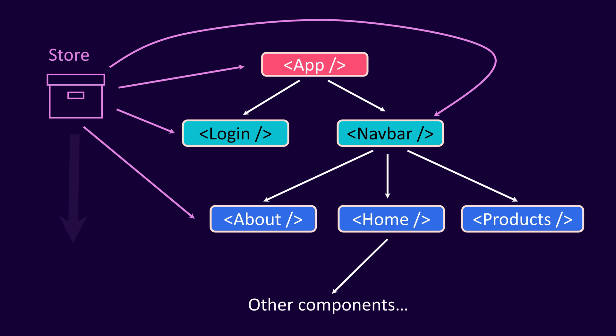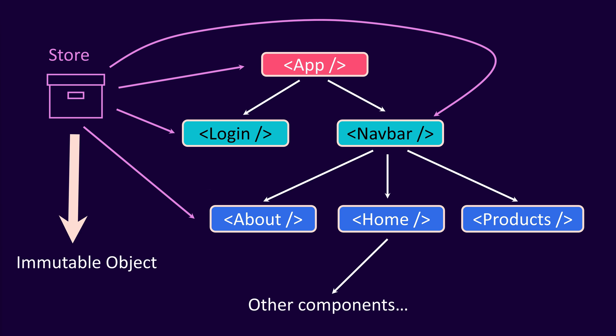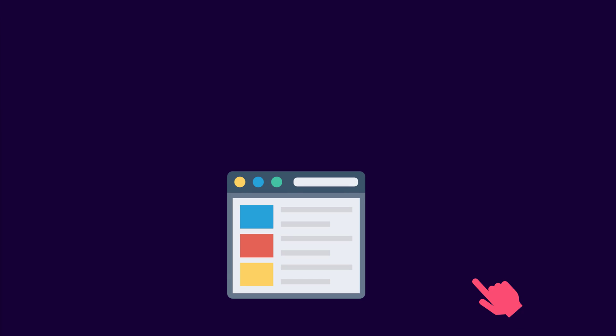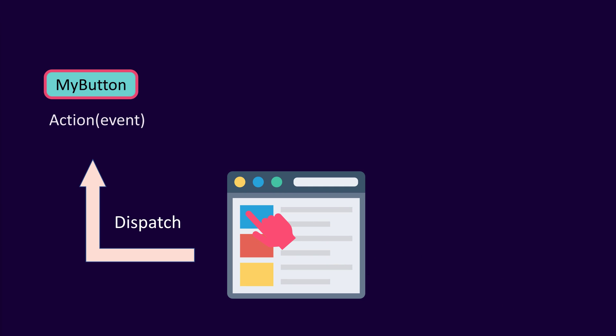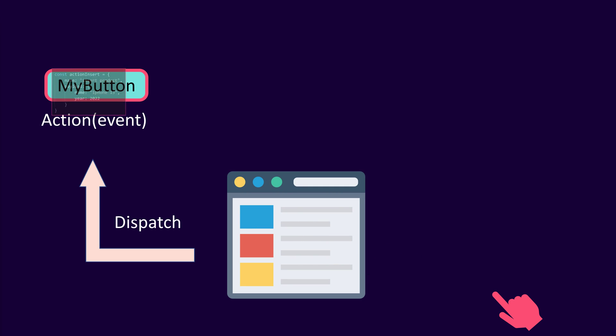For Redux to work correctly, the state must be immutable. Redux has a single global object to store the shared application state. When a button is clicked, an action will be dispatched. It has an action name and payload.